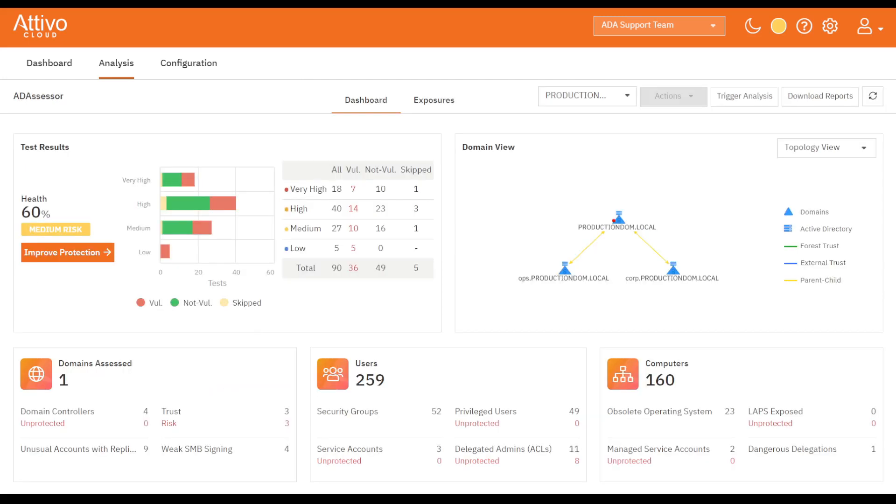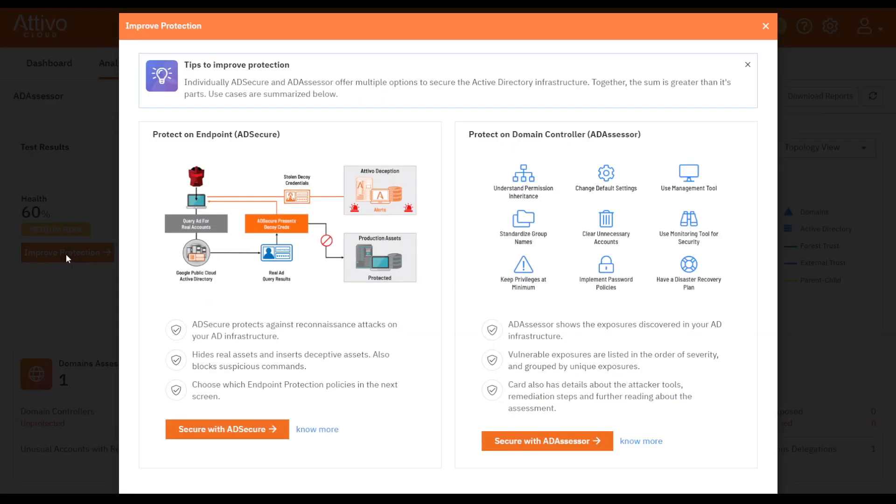To access this function, click on the Improve Protection button underneath the Health Score and Risk Rating. This opens the Improve Protection Wizard, which offers two choices of either securing with AD Secure or with AD Assessor.